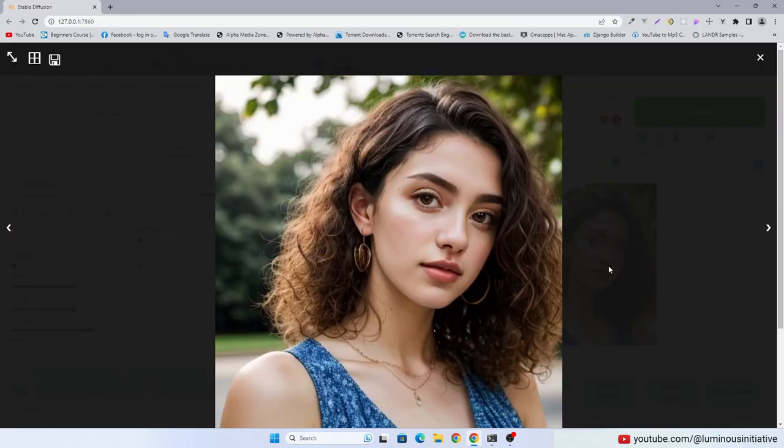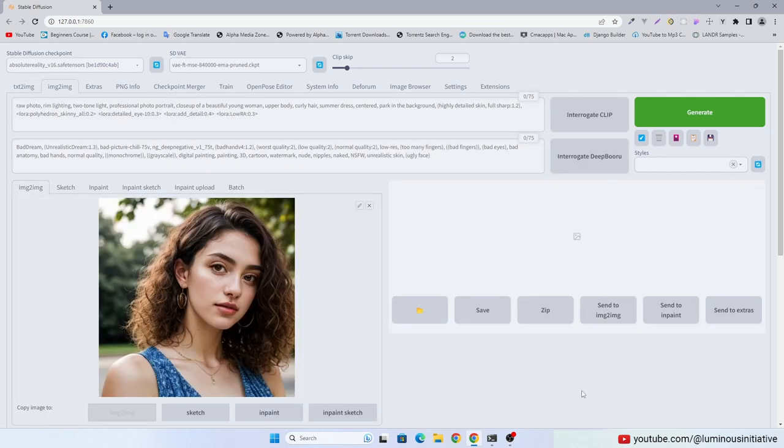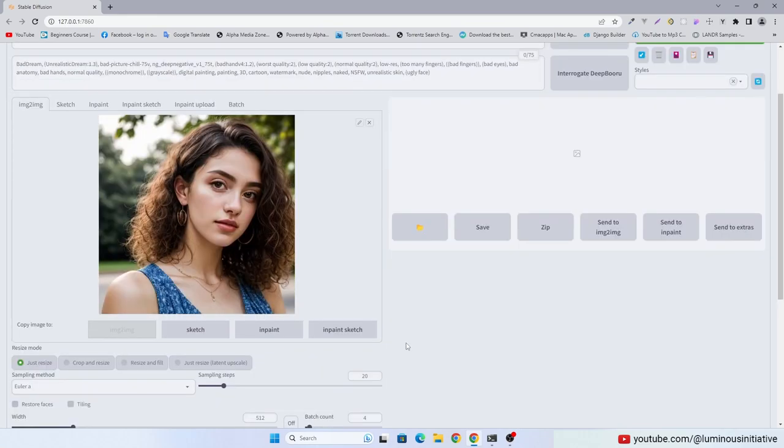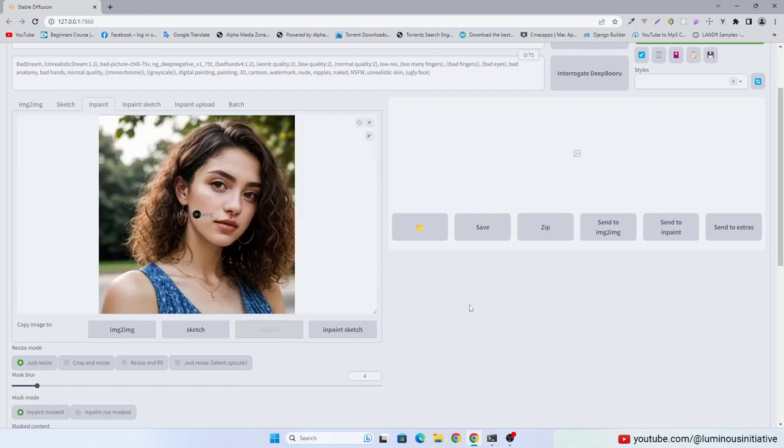If you see any imperfection, I suggest you to always correct them before upscaling. You can use InPaint to do that. I am trying to change the eyes.